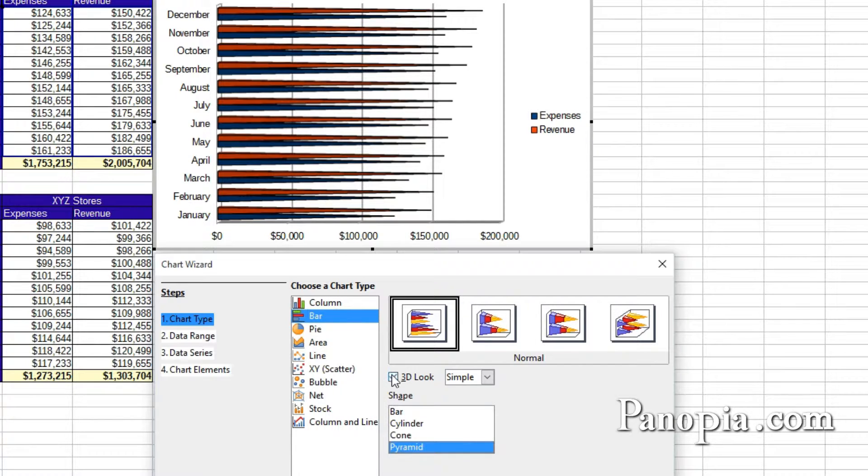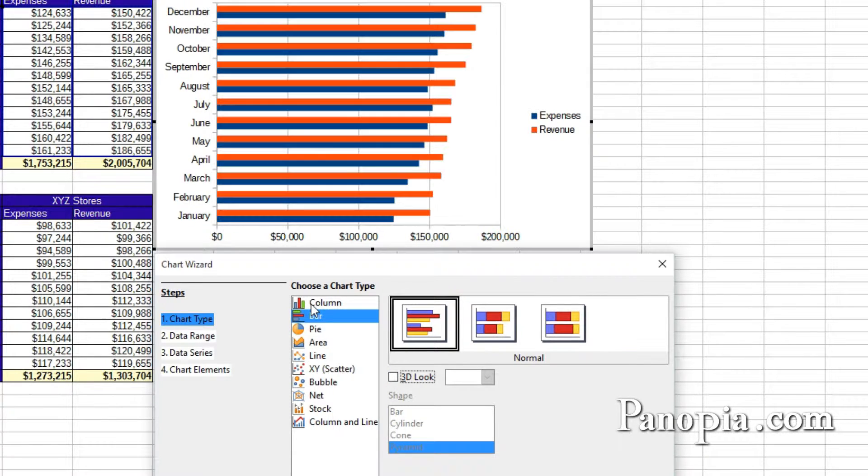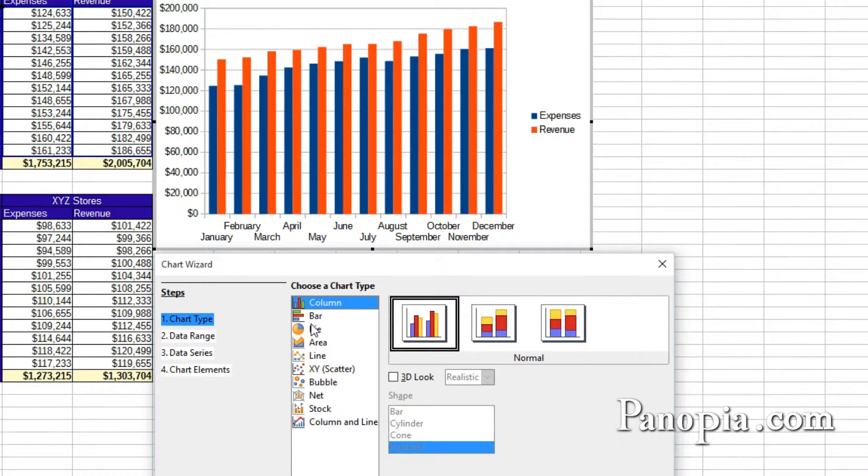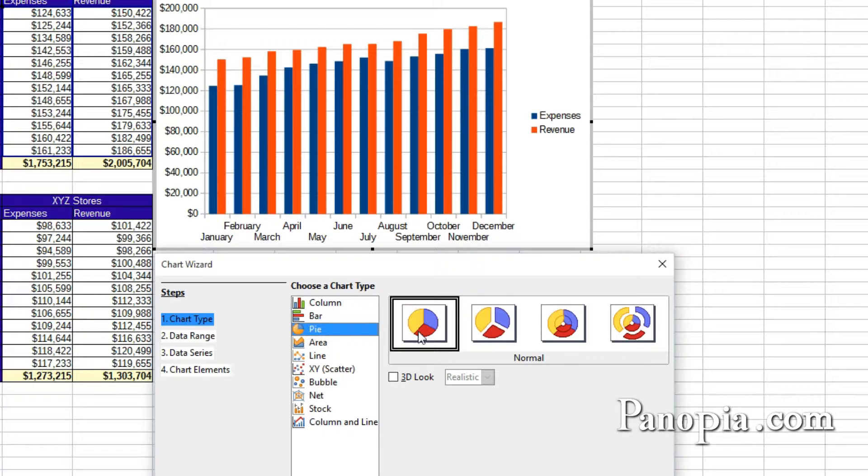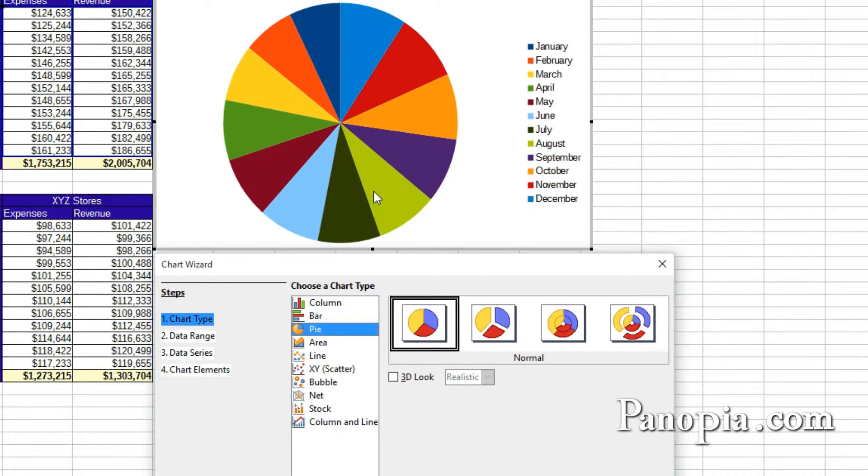Back to our list of charts. Pie charts display percentage values as pie slices. They're used when you want to view the relationship of individual items to the whole.